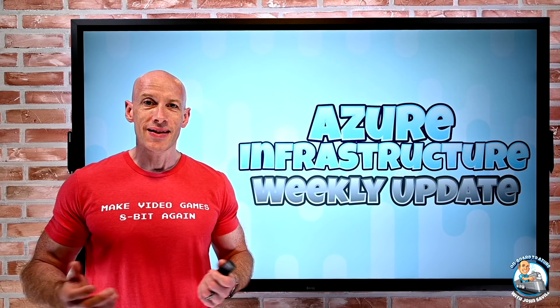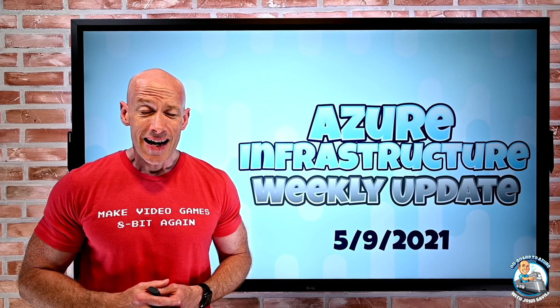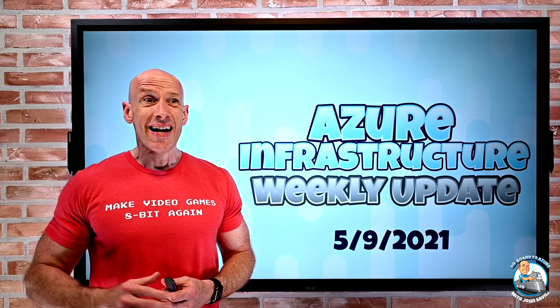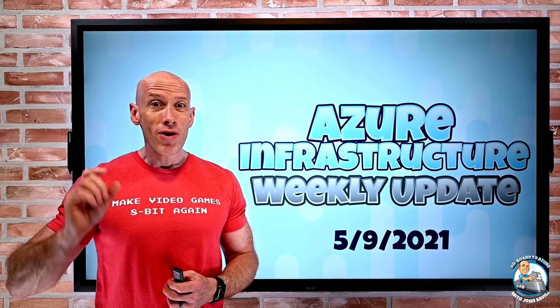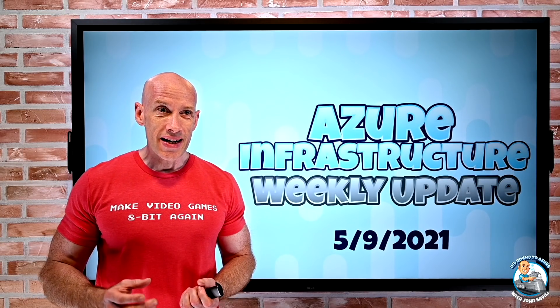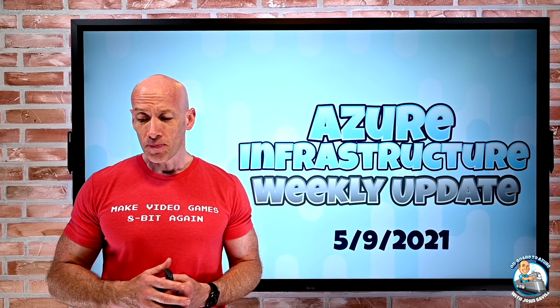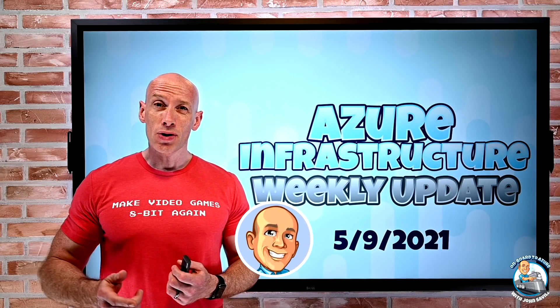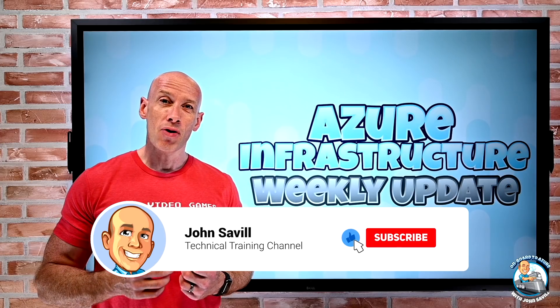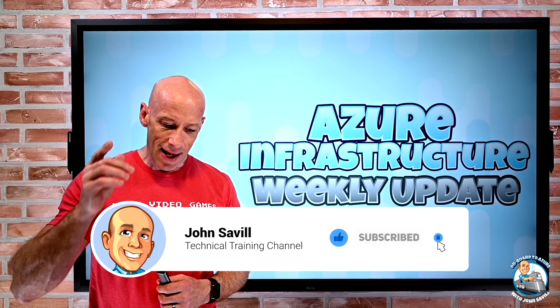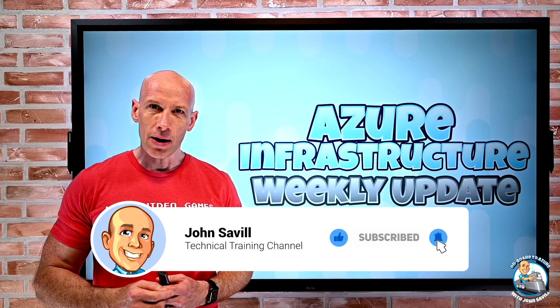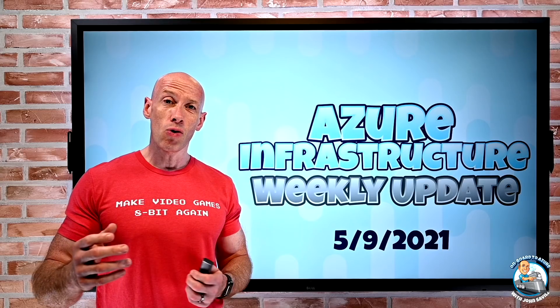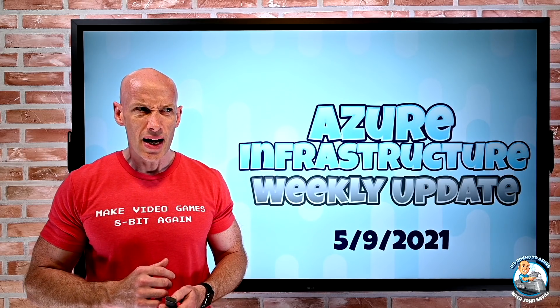Hey everyone, welcome to this week's Azure infrastructure update. It is the 9th of May and actually some really cool new features this week, especially around storage. As always, if this is useful please subscribe, comment, like and share and hit that bell to get notified when I release new content or live sessions.